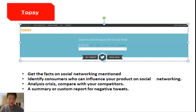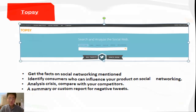The disadvantages of Topsy are: first, Topsy just gives information about tweets, retweets, and mentioned links. Secondly, Topsy does not consider all social networking platforms — just Twitter can be used.